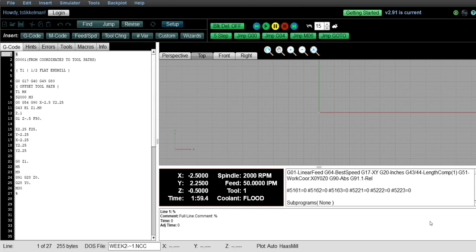And we always want to make sure that we write our toolpaths in absolute mode. Absolute mode means that our coordinates are in relation to a work offset origin.